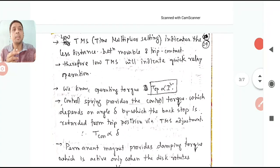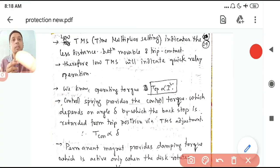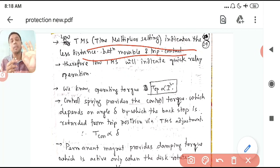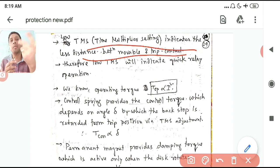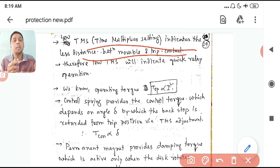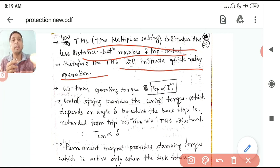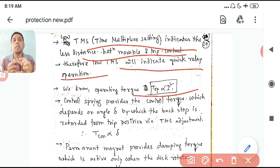Low TMS indicates less distance between the movable disc and the trip contact. If TMS is 1, the disc takes a full rotation to reach the contact. If TMS is 0.5, it is at half rotation and trips sooner. Therefore, low TMS indicates quicker relay operation — lower TMS gives lower operating time.